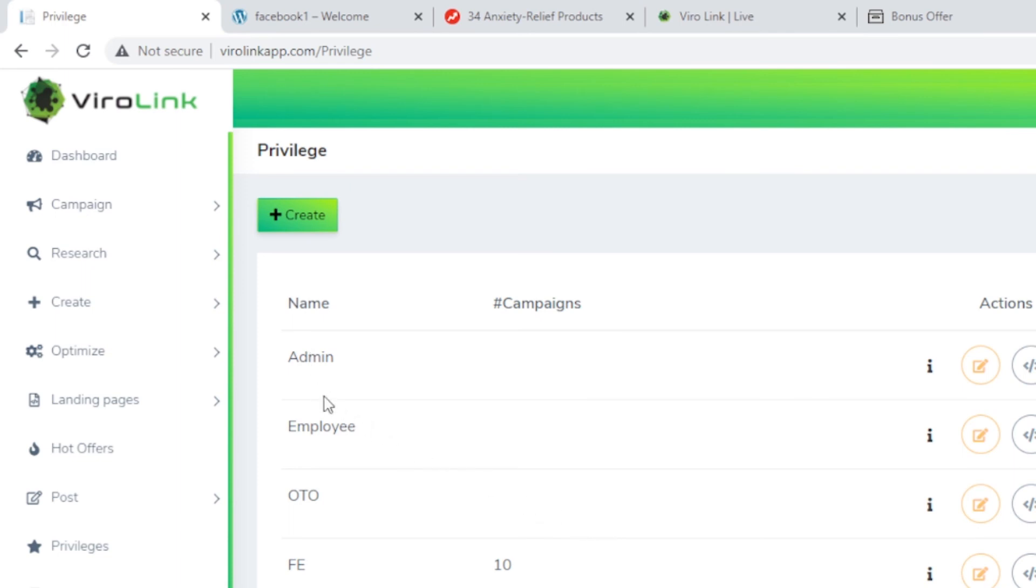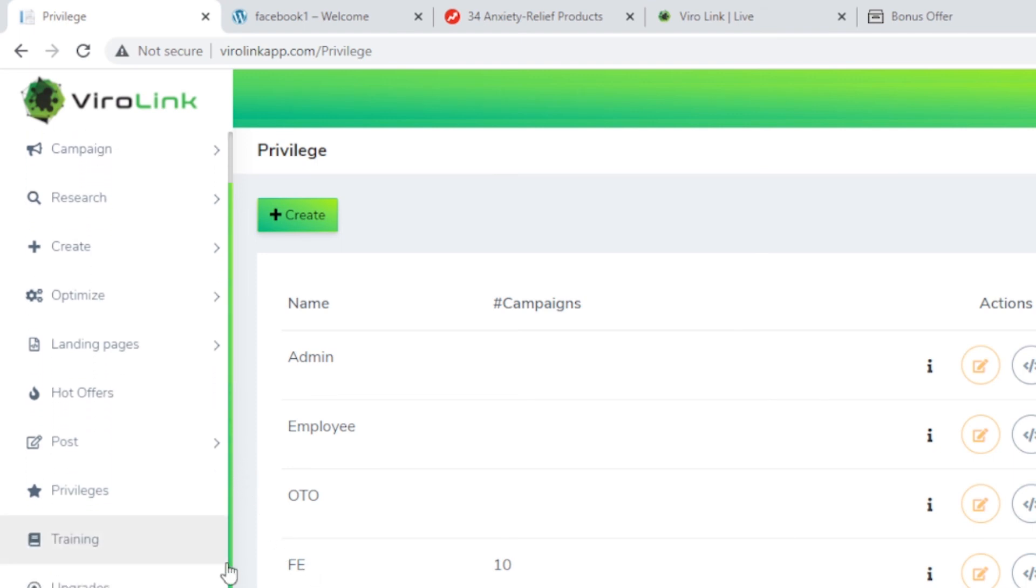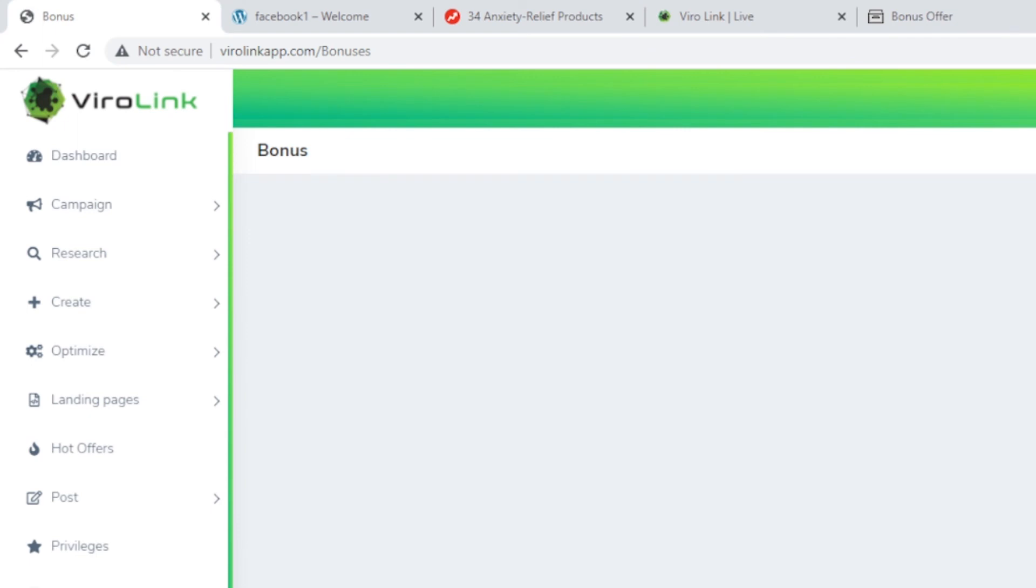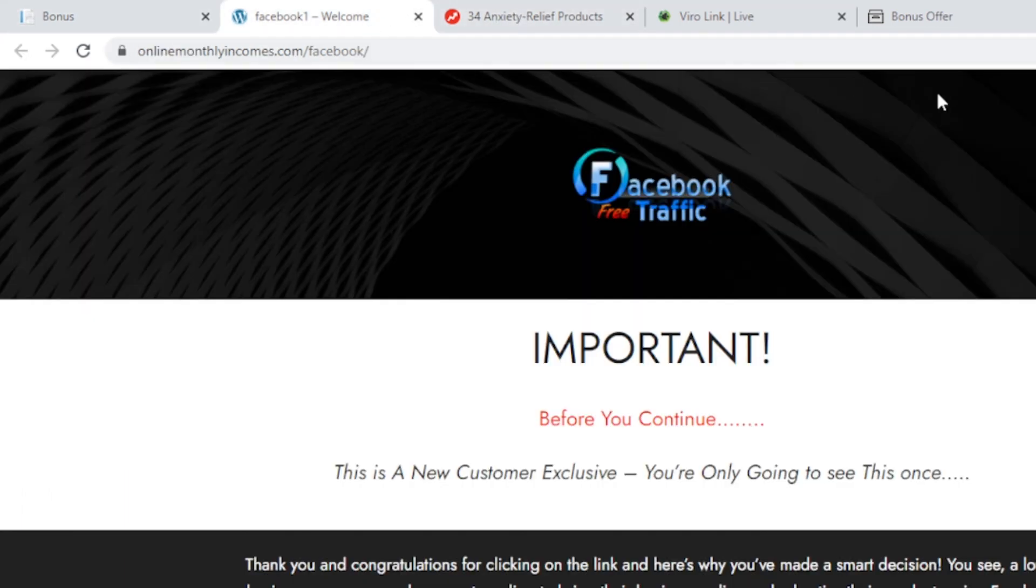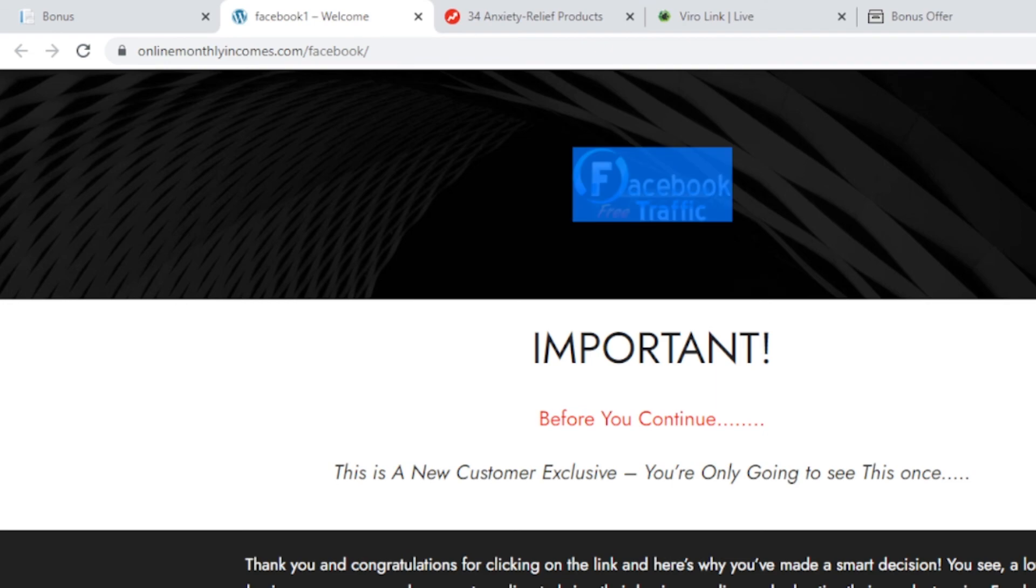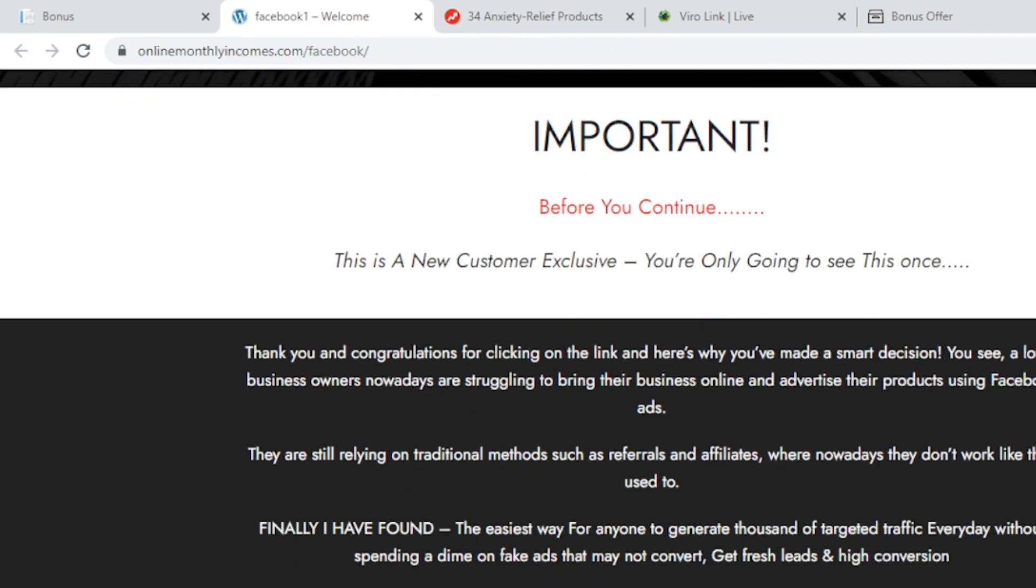Essentially, it can be fully automatic this way. Privileges: you can create privileges for admin. Okay, this is a setup for your users on how to use the app. Yeah, I'm an employee, OTO front end only. And then it comes to the bonuses. This is where you can access your bonuses from the vendor.